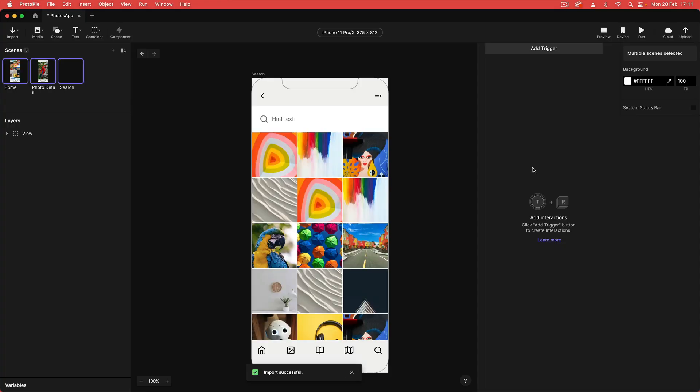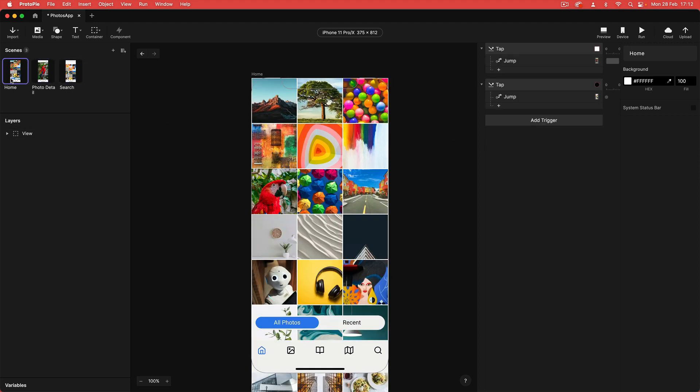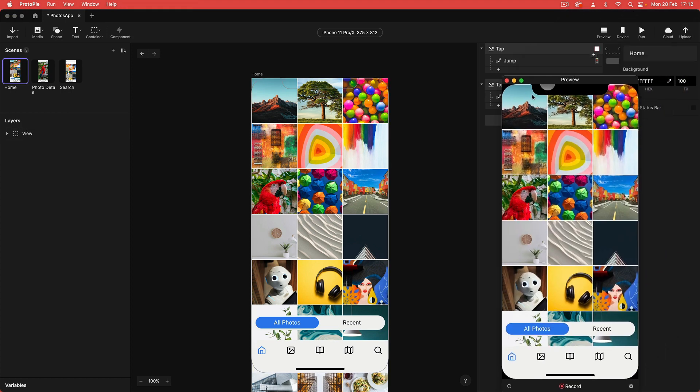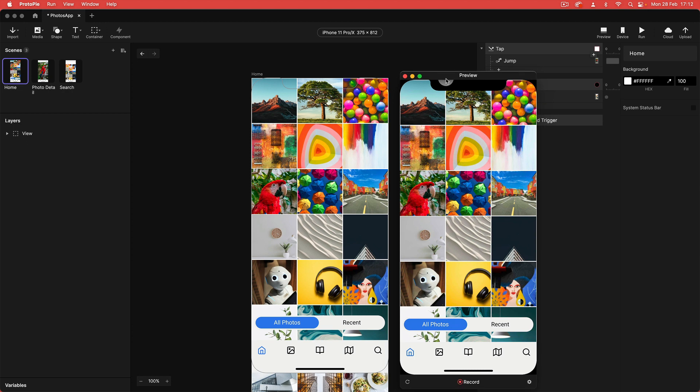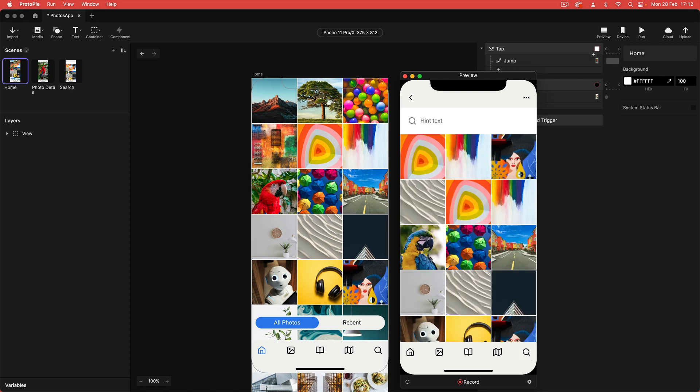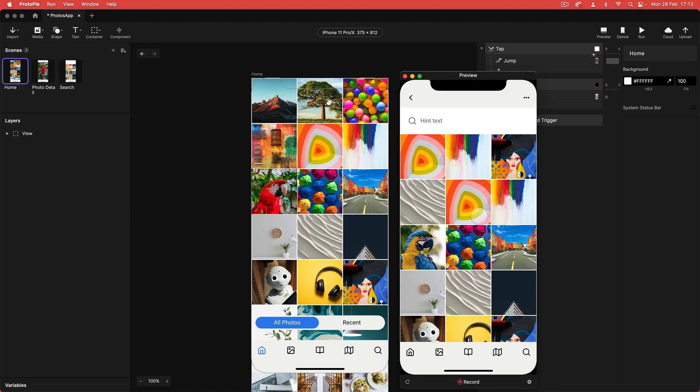That's going to export over to protopie. Okay, so here it is coming into protopie. Import is successful. I'm just going to start on the home screen, so I'm not going to touch anything. I'm just going to go straight into preview mode and try this out. I'm going to tap on my parrot so you can see that I've got my smart animate, and then I'm just going to tap on my search icon and you can see that I've been navigated to the search screen.